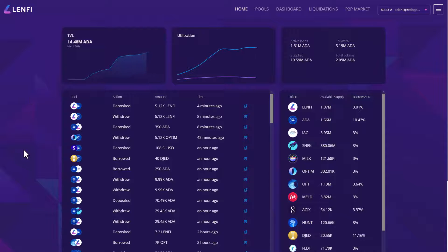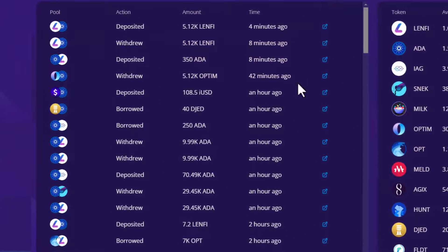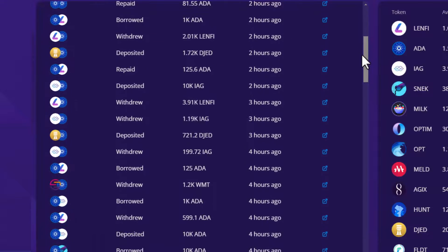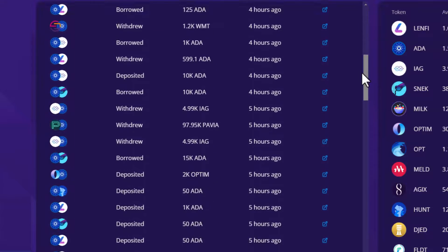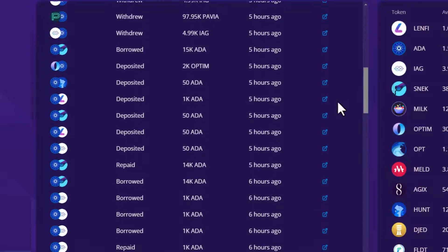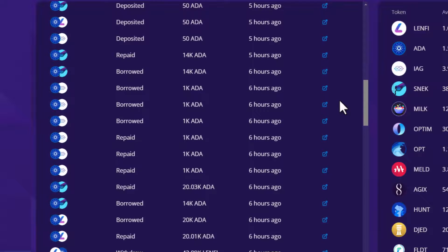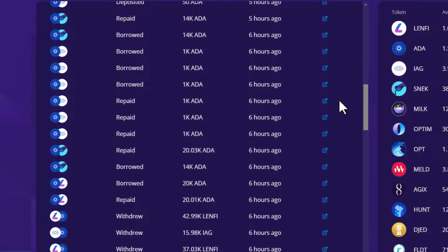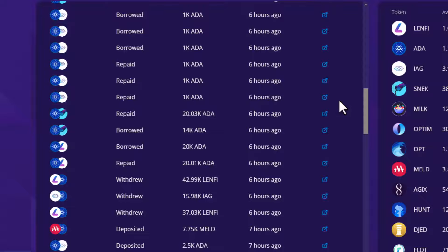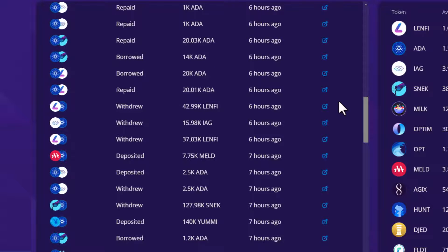As a supplier, you are earning each time a transaction takes place that provides fees or interest to the pool or protocol. This includes transaction fees from borrowing, repaying loans and supply deposits. In addition, if you are supplying ADA or in a pool that holds ADA as the collateral token, you also receive ADA staking rewards, displayed as a combined figure in the pool APY.